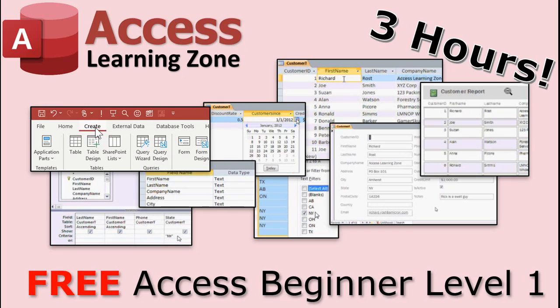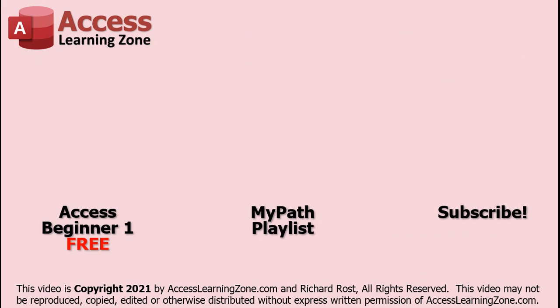This video is just a small part of my 3-hour Microsoft Access Beginner Level 1 course. Click on the link to the left to watch Access Beginner Level 1 for free. For more videos in the MyPath Learning Series, click on the playlist in the center. Also, make sure you subscribe to my channel for more free videos and updates. Thanks for watching this video from AccessLearningZone.com